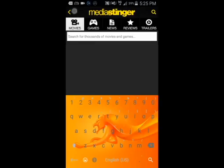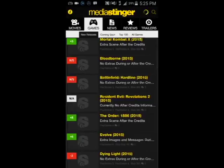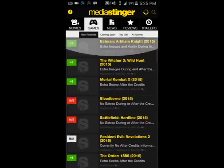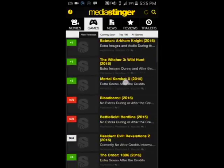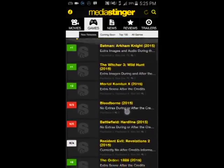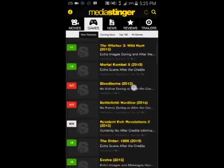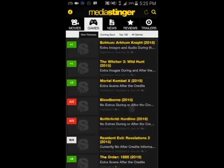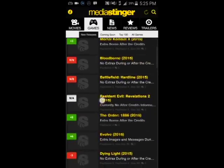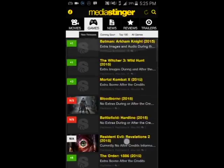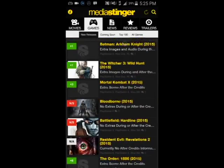This also works for games — just press the 'Games' tab and you can see games that have extra scenes or similar content. The color system applies here too: red means no credit scenes, yellow means there are a few, and green means it's very likely there are extra scenes.